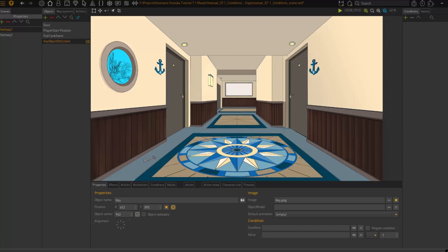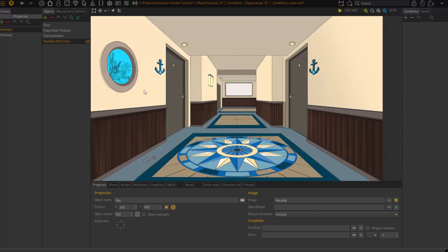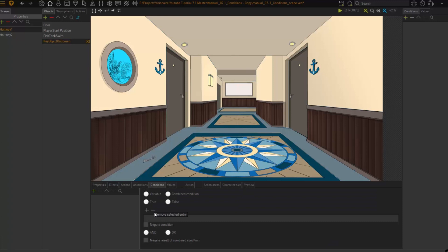First, all conditions are global, which means it doesn't matter where your condition is created — you can access them from anywhere. In Visionnaire there are several places where you can create conditions. I can create conditions on my objects, and I can also create conditions that are more scene related. Think about it: in the span of developing a game you could end up with hundreds of conditions.